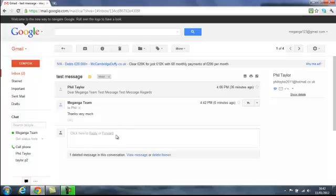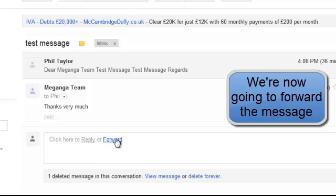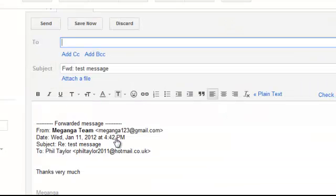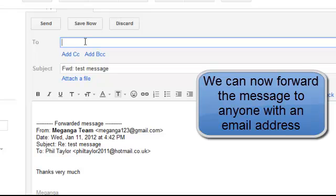Now this time what we're going to do is we're going to forward the message. So if we click on the word forward, our message composer screen comes up. But instead of having an email address already in there, we can now forward that message to anybody that we want to that we've got an email address for.